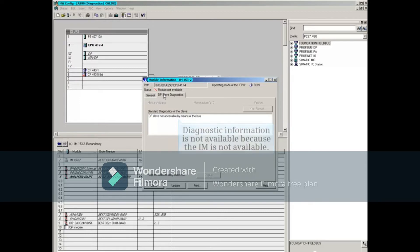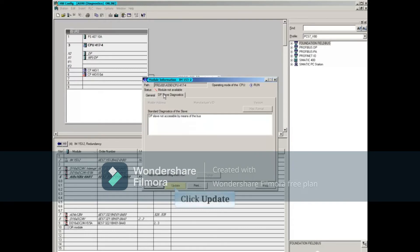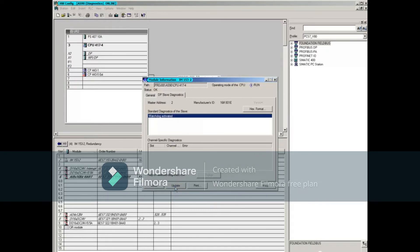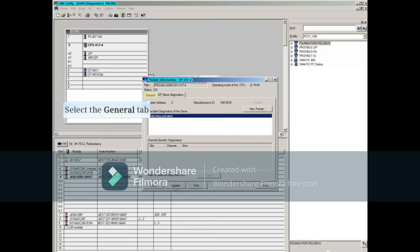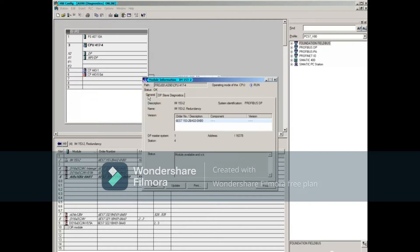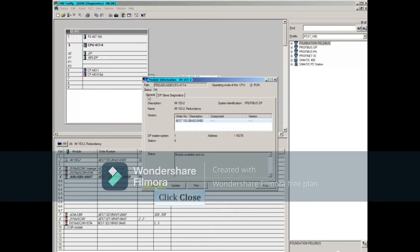We'll now correct the error and click the Update tab. Diagnostic information is now available. Select the General tab again. Notice that the status shows OK. You can close this window.